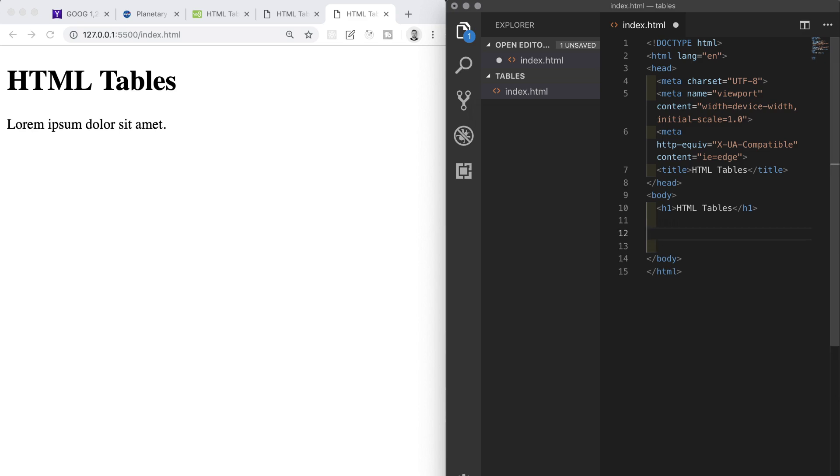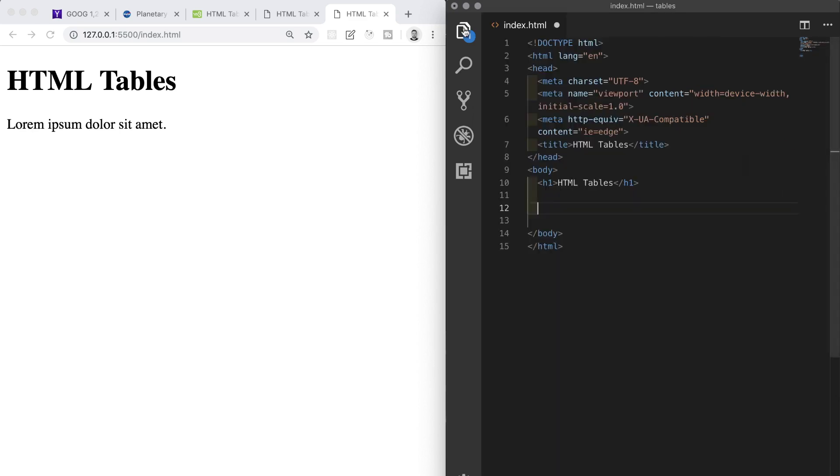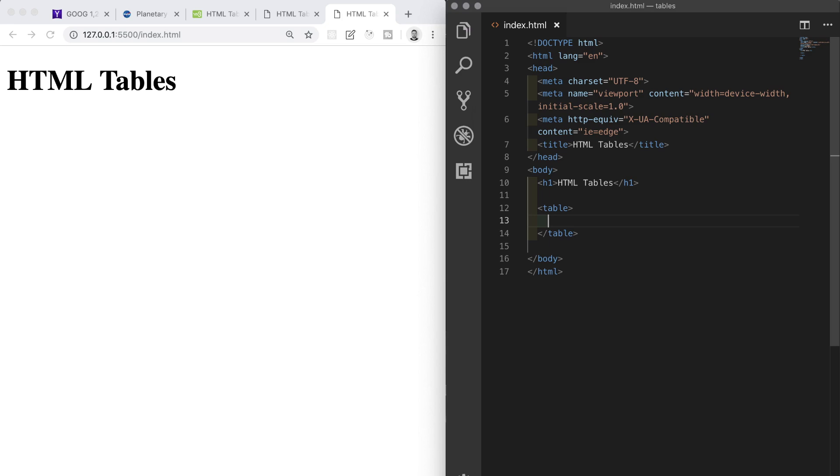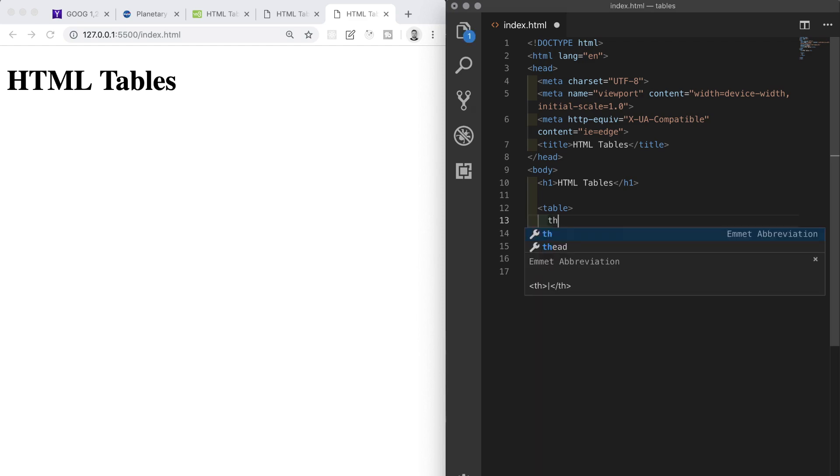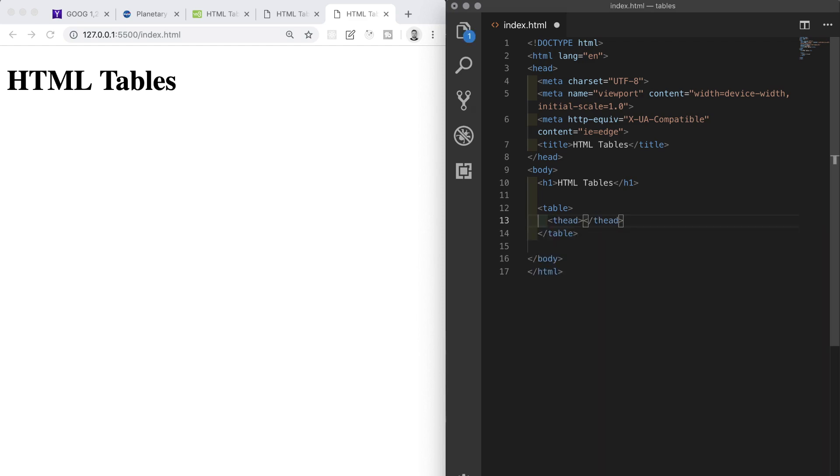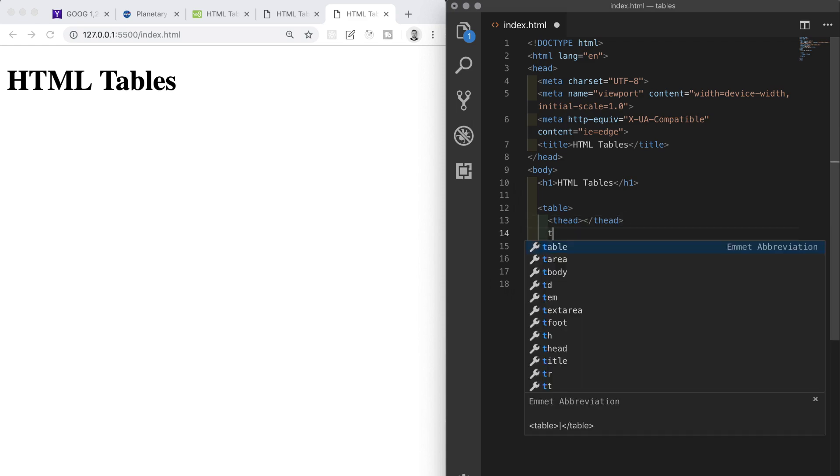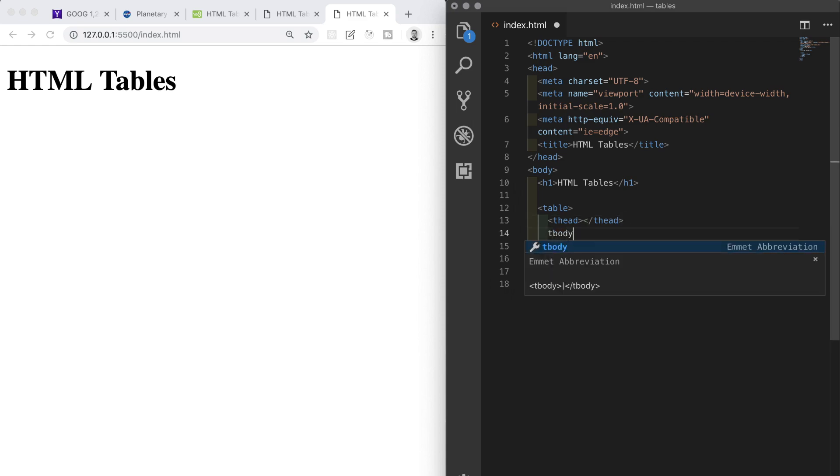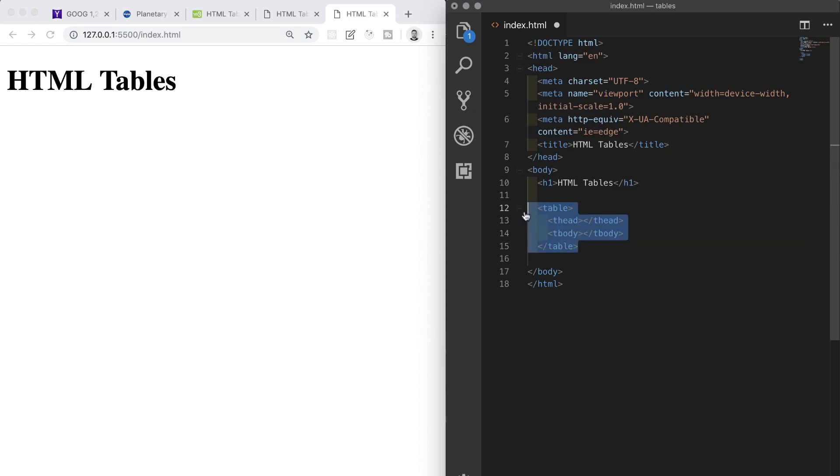Tables in HTML are denoted by table tags. These on their own don't give us anything, so if we save and refresh we can see that we need to give our tables some content. We need data for our table, but we still have a little bit of work to do with the structure of the table before we can start adding content or data to it. Similar to the actual structure of our HTML file, our table has a head and a body. These are denoted by the thead and tbody elements respectively, which are nested inside of a table element.